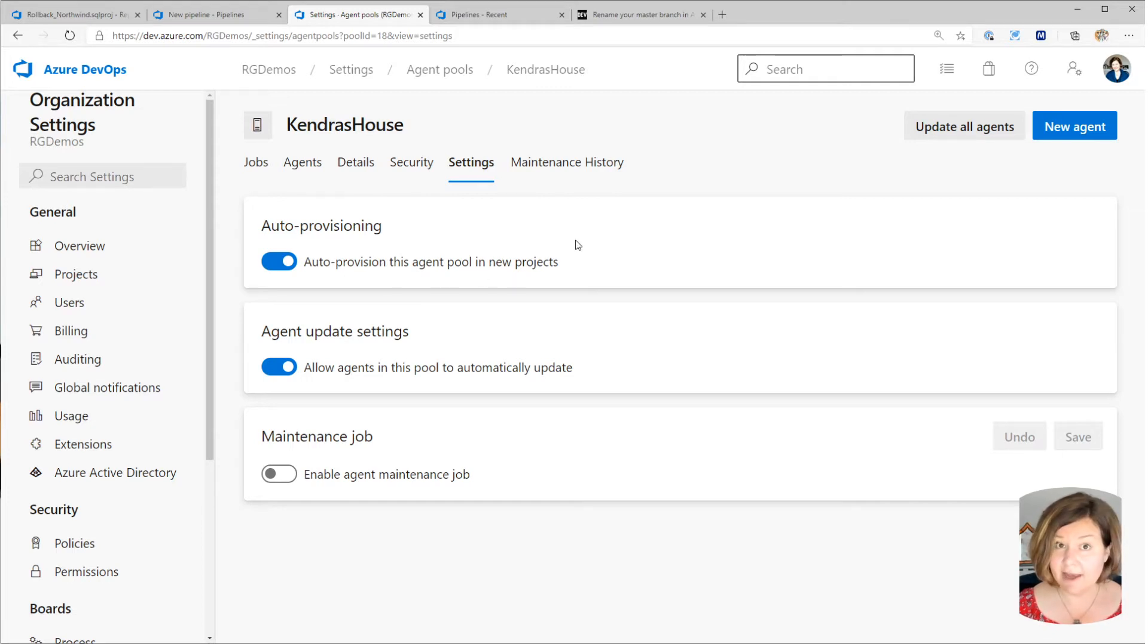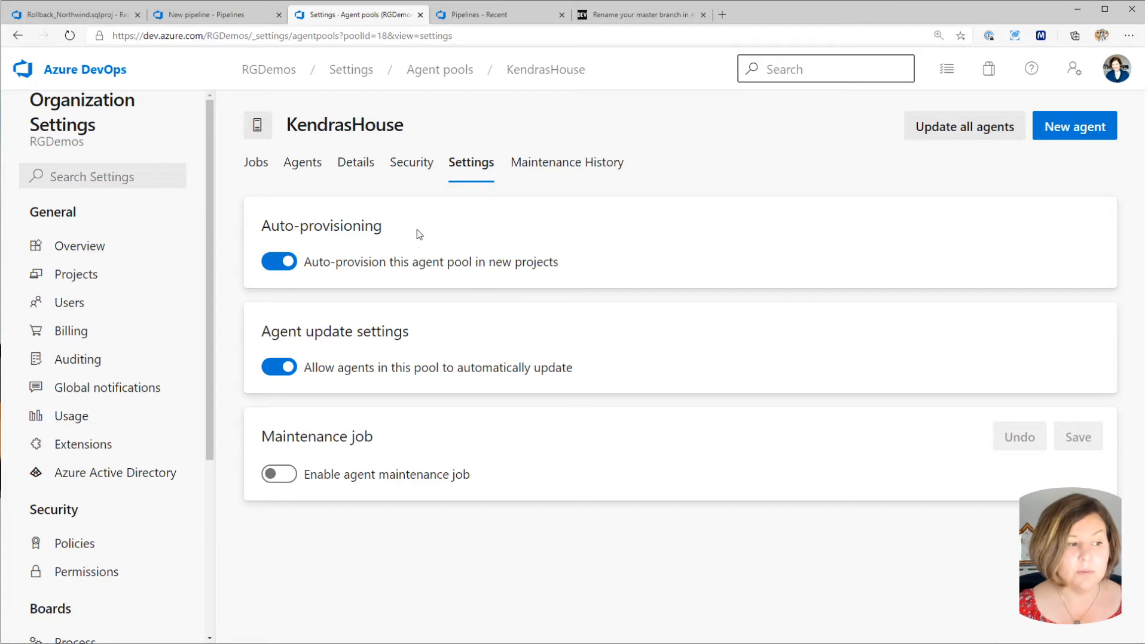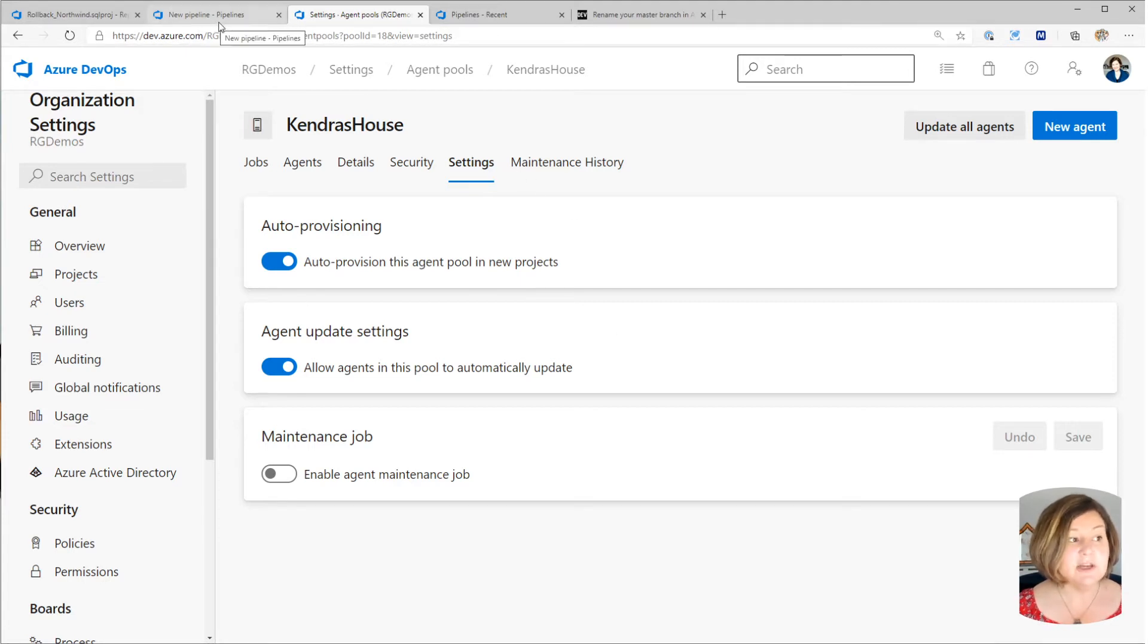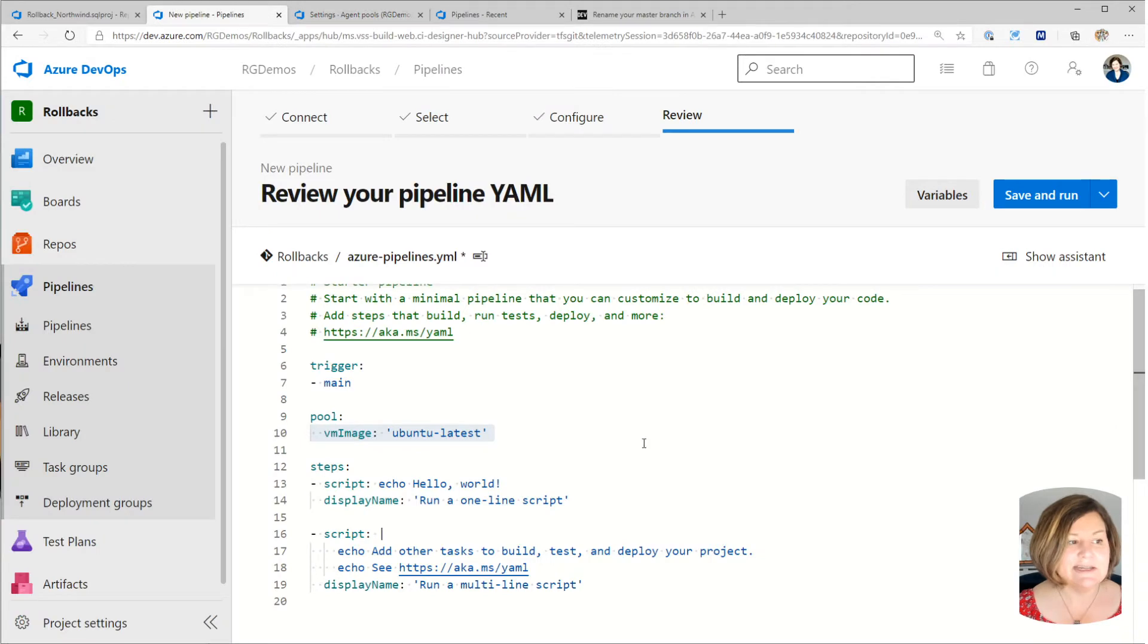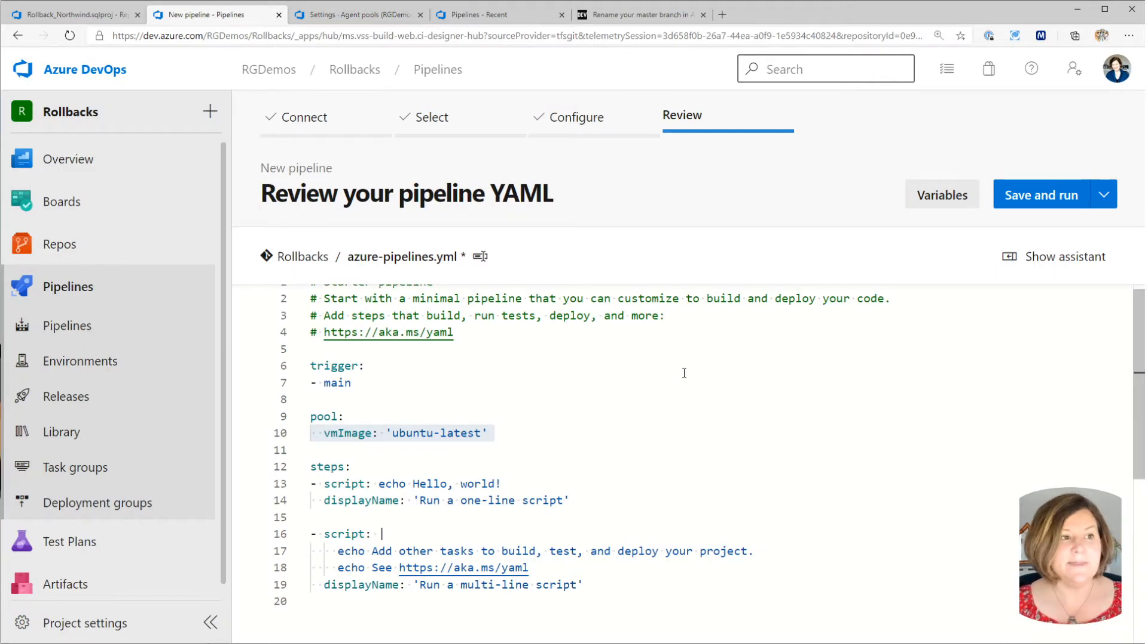But I've also set this so that it is provisioned to my project. You can either do this automatically or set it up in individual projects. And I've given it permission to run on all pipelines in my project, which is in the project setting. So I have already done that.